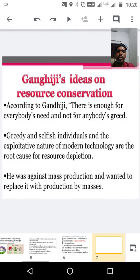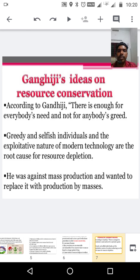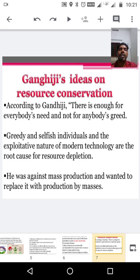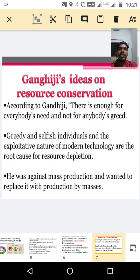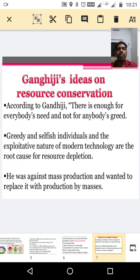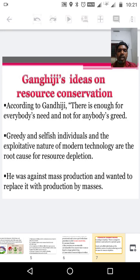Next we can discuss Gandhiji's ideas on resource conservation. According to Mahatma Gandhiji, there is enough for everybody's need and not for anybody's greed. It's a great quote. Gandhiji connected resource conservation with this idea. For the resource depletion problem, he was against mass production and wanted to replace it with production by the masses.